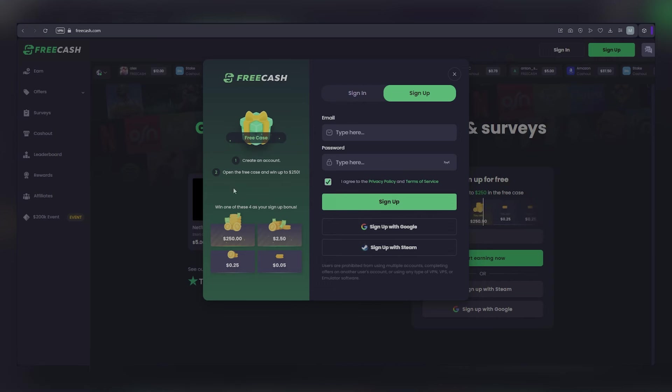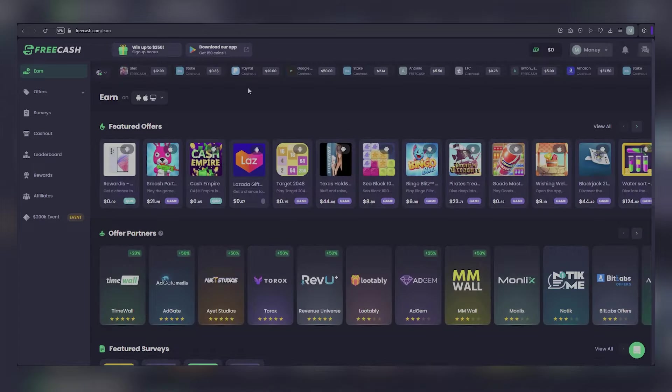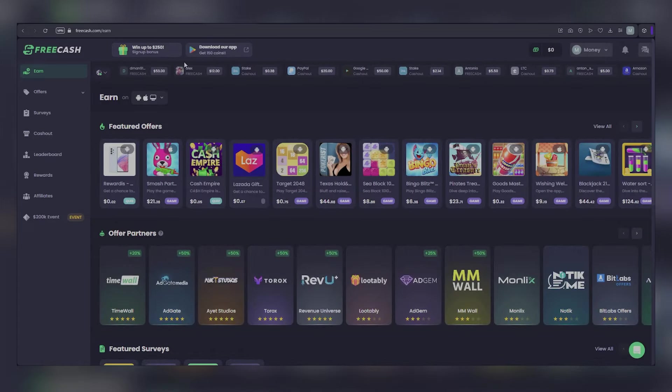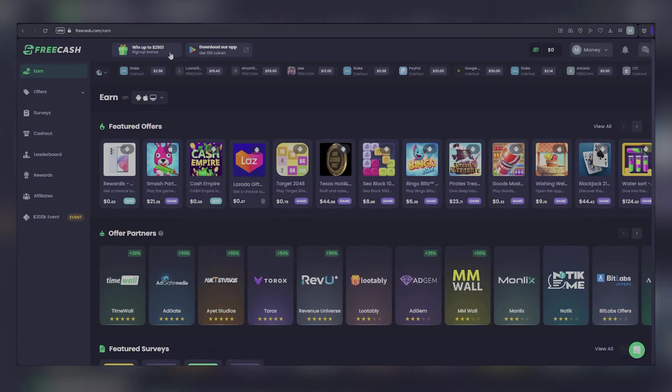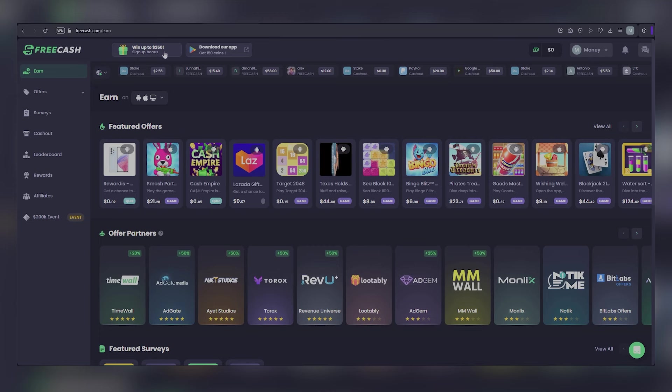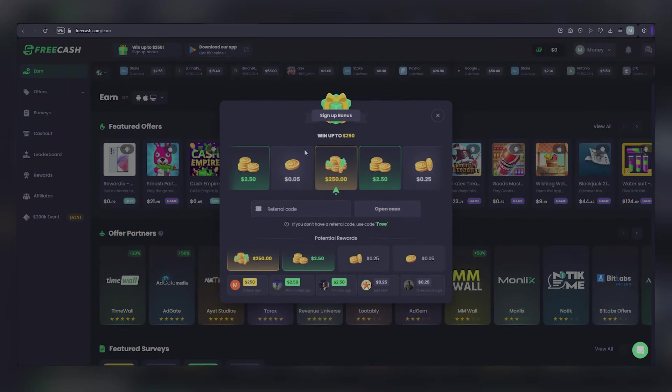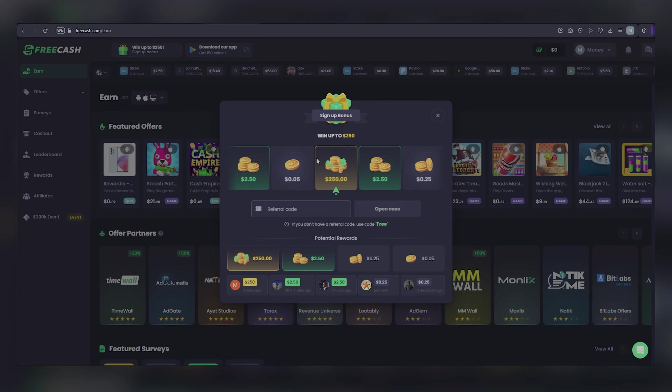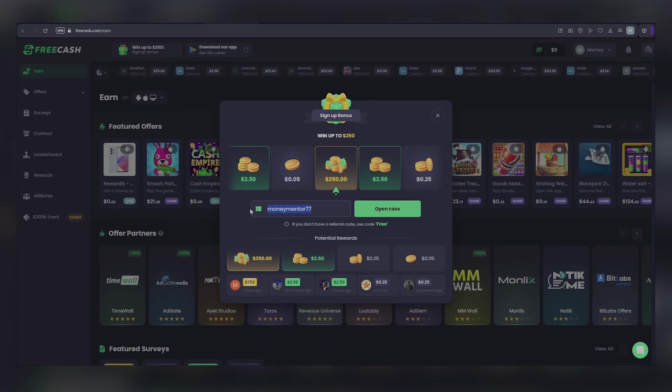Once you're in, you have your dashboard. That's your central hub to see all your earnings and new tasks. Don't forget your welcome bonus. Click that Claim Now button, and a pop-up will give you a space to enter a referral code. If you don't have any referral codes, you can use my code, MoneyMentor77, and this will help both you and me.